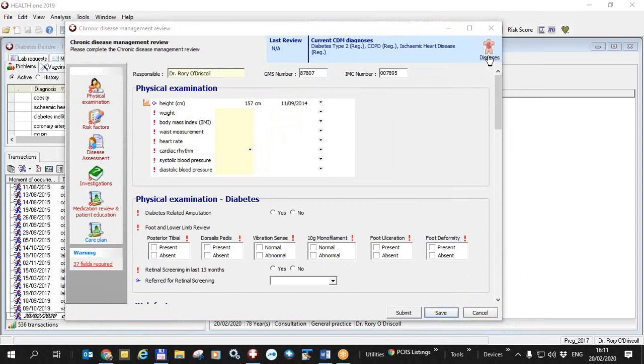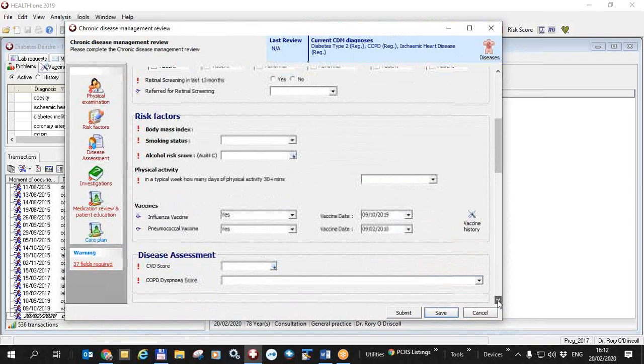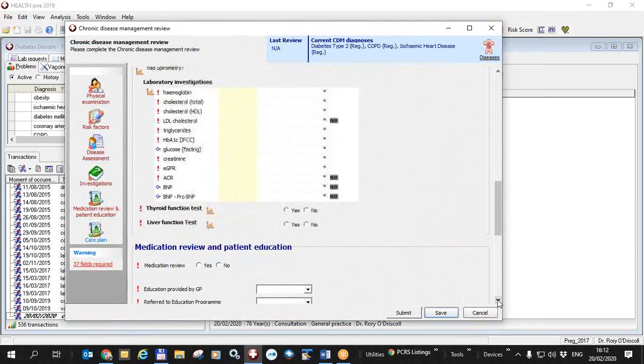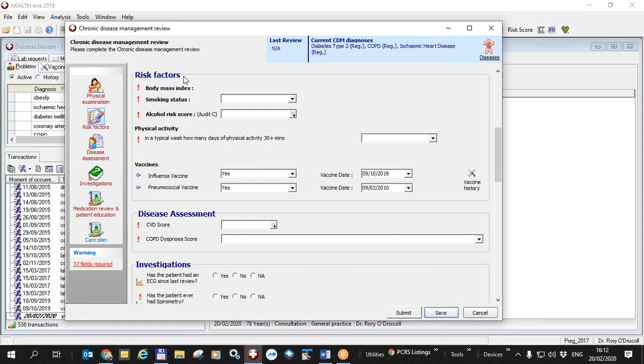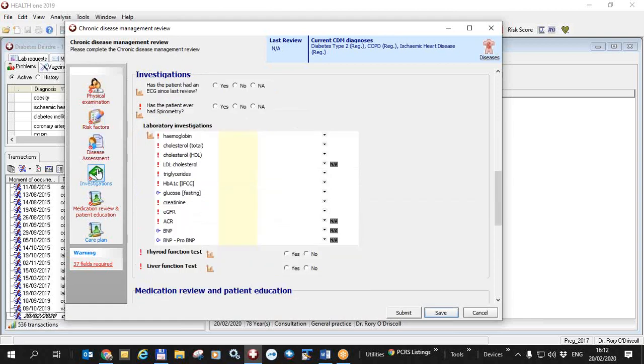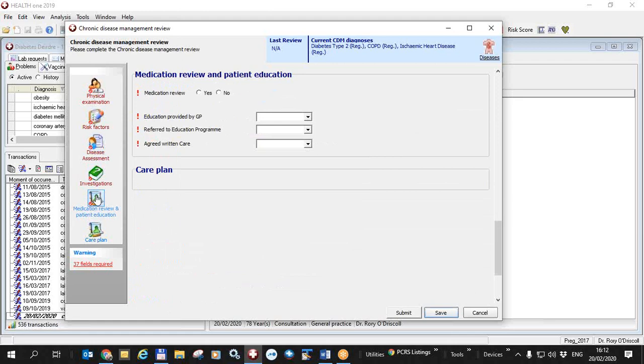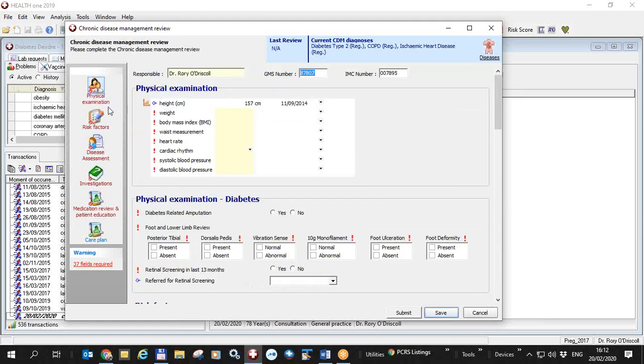You can also if you so wish register another disease by clicking on the diseases icon over here. So here you have the physical examination and physical examination diabetes which is only there because the patient has had a diagnosis of diabetes otherwise it wouldn't be there. You can scroll down through the screen using the arrow here all the way down to the bottom or you can use the scroll bar to go down and up. Alternatively you can use these icons on the left. Physical examination, risk factors, bringing risk factors up here. You can see disease assessment is here but if we click it over here it just brings it to the top. Same with investigations, medication review. And as you can also see these are all in red here which means there are some mandatory fields that have not yet been filled in. There's also a message down here to say that there are 37 fields required to be filled in.